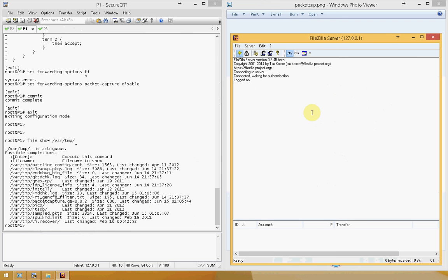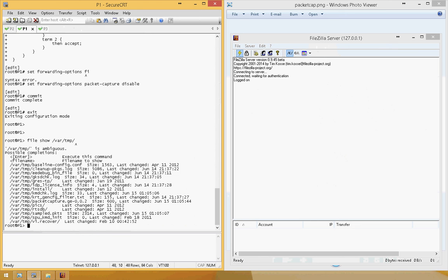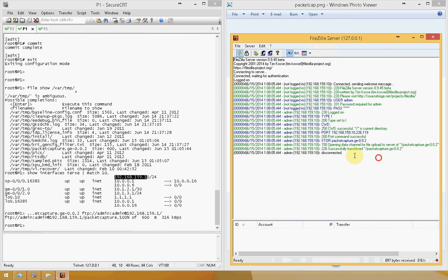Now you can open an FTP server — here I'm using FileZilla — and copy the file to the FTP server. The command is: file copy /var/temp/packet-capture to ftp, username admin, password admin, at the FTP server IP address. The file has been copied successfully.